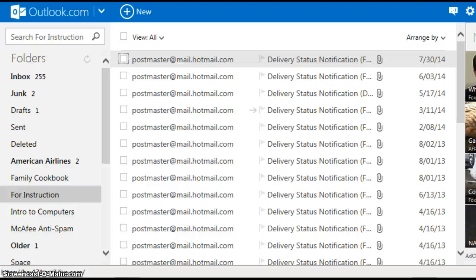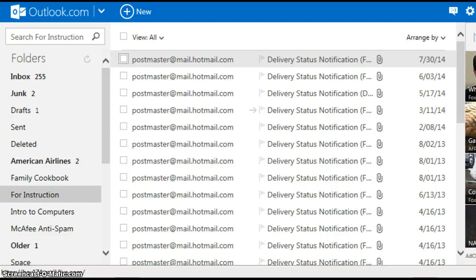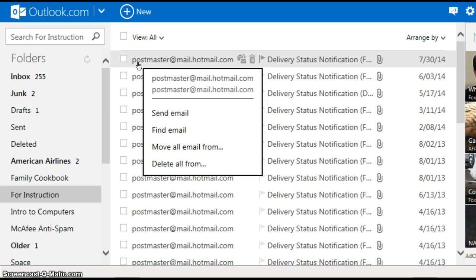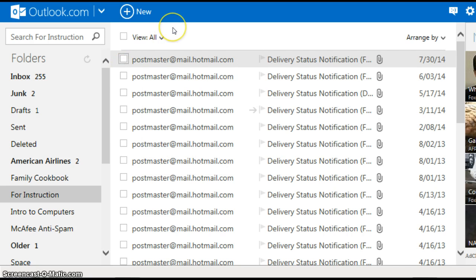This is a tutorial about how to use the sweep feature in the Outlook.com free internet mail. What the sweep feature does is it allows you to quickly create four rules to apply to emails from a specific sender.